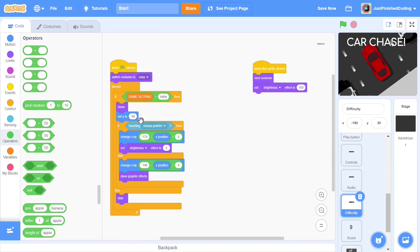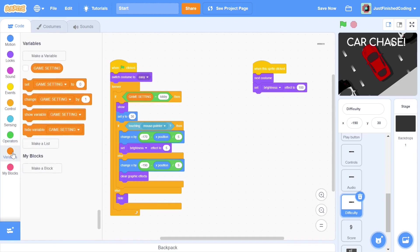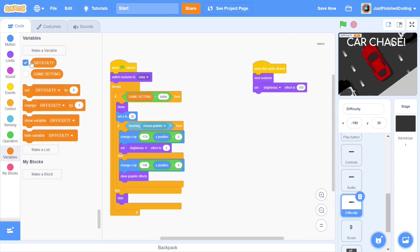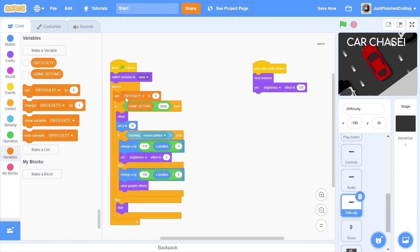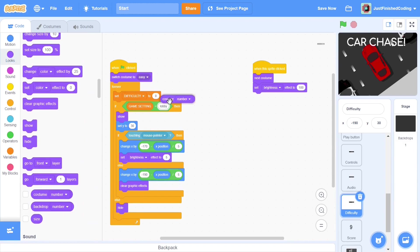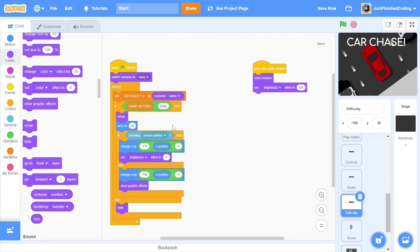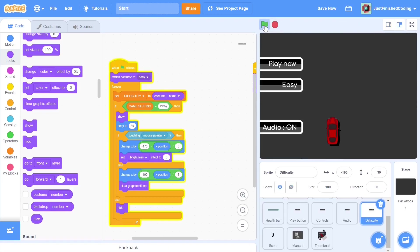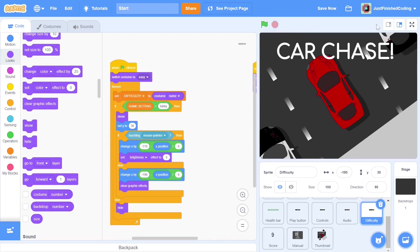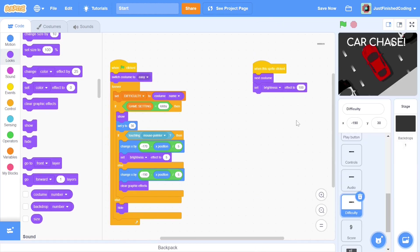The user can click on the button repeatedly to switch costumes. We set Y to 30 and then make a new variable. We can call it difficulty and set it for all sprites. At the start of the forever loop, we set difficulty to whatever the costume name is. We will use this variable mainly in the obstacle sprite to set the speed of the traffic cars. If you test out the program, you will be able to click on the difficulty button repeatedly to see it change its costume. That's pretty cool and the user has an interactive way to switch the level.